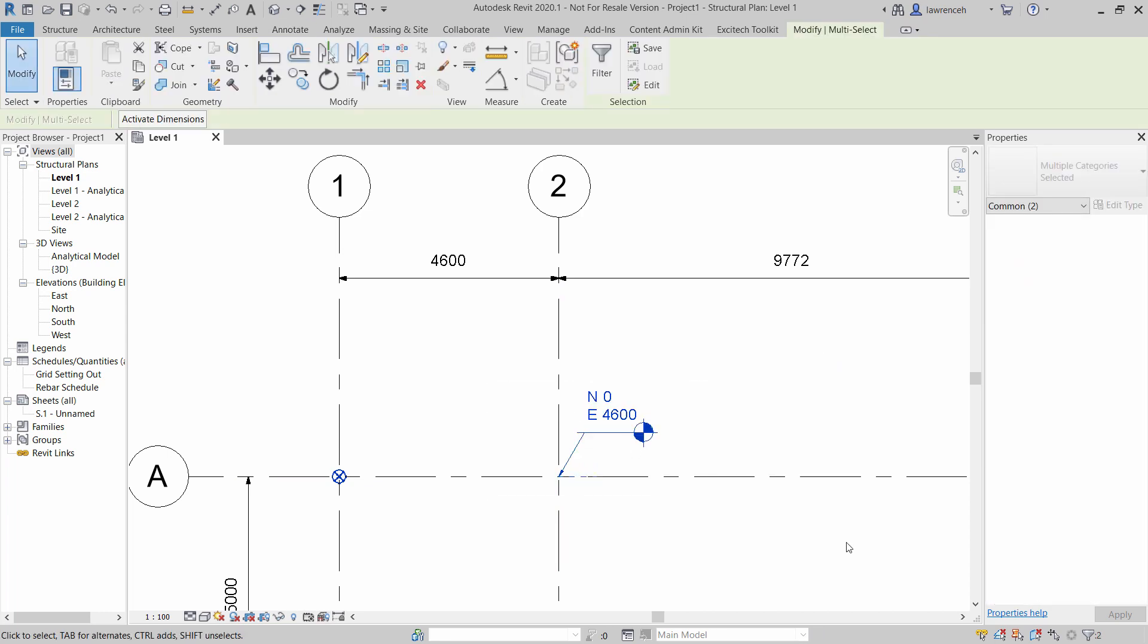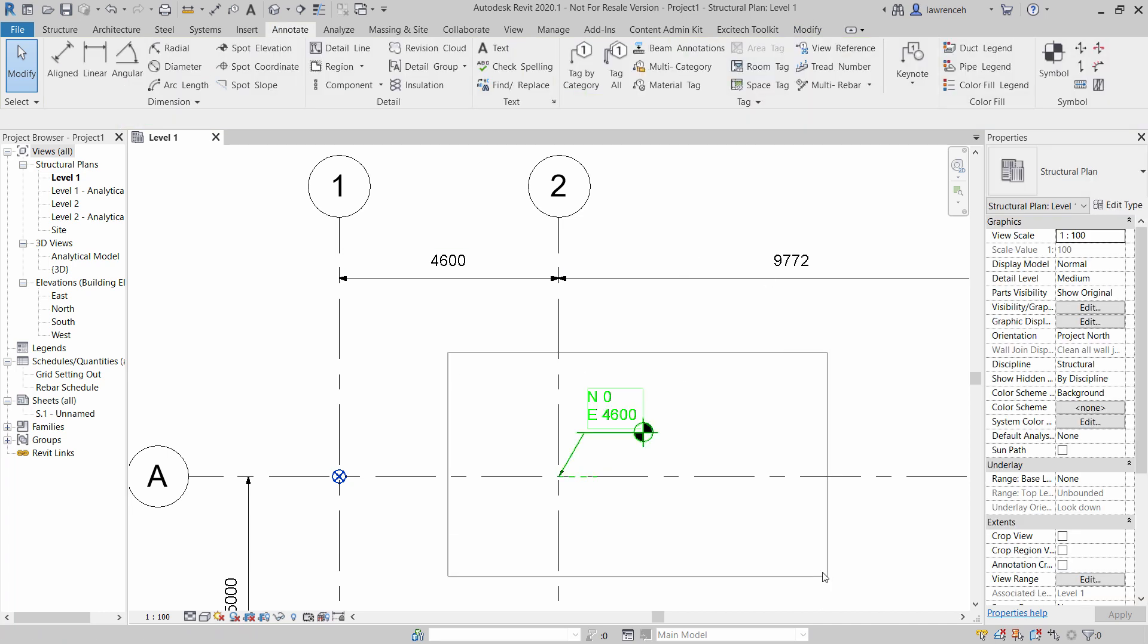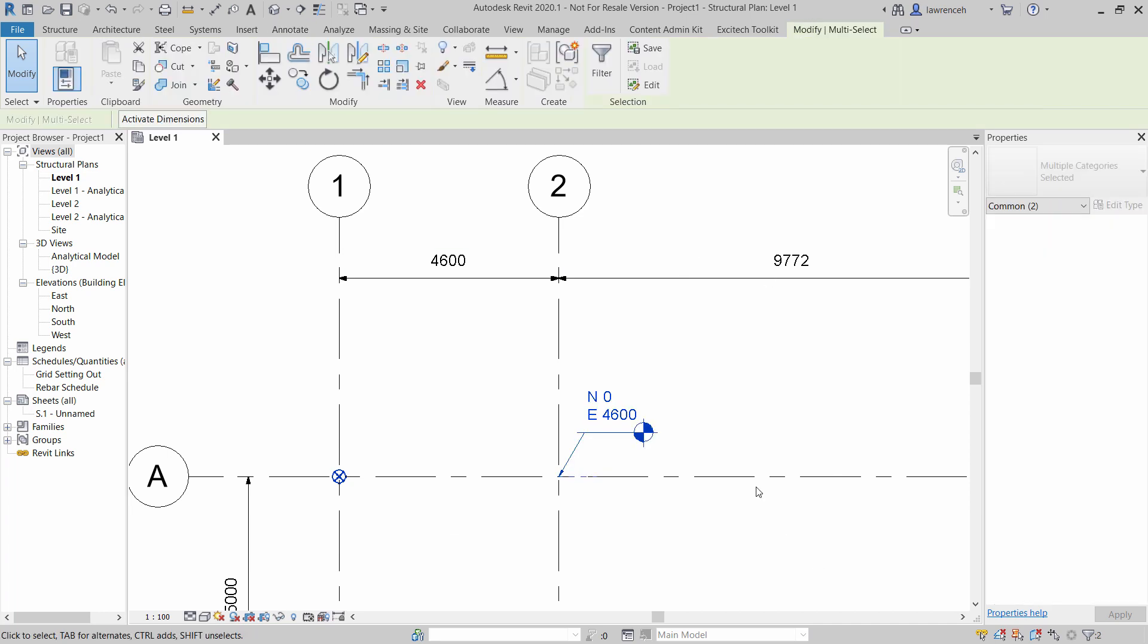However the problem with that is that's still very manual. I've got to go back through and do that for every single grid and of course if the grid changes I've got to re-detail all of those locations. Of course I might also want to schedule these for the contractor so they can go out and very simply set out this grid on site. So let's look at a better way of doing this utilizing Dynamo.